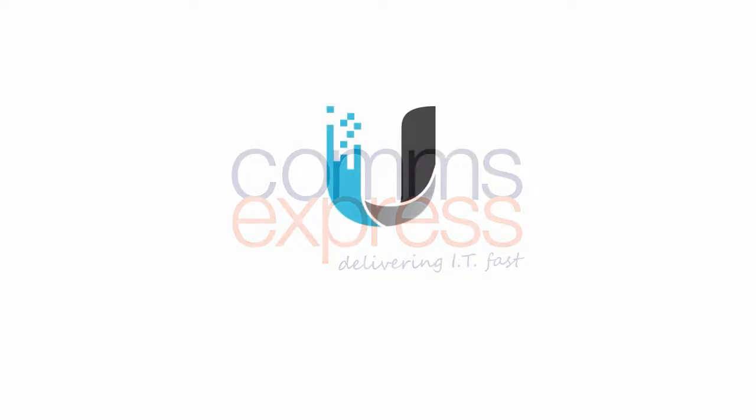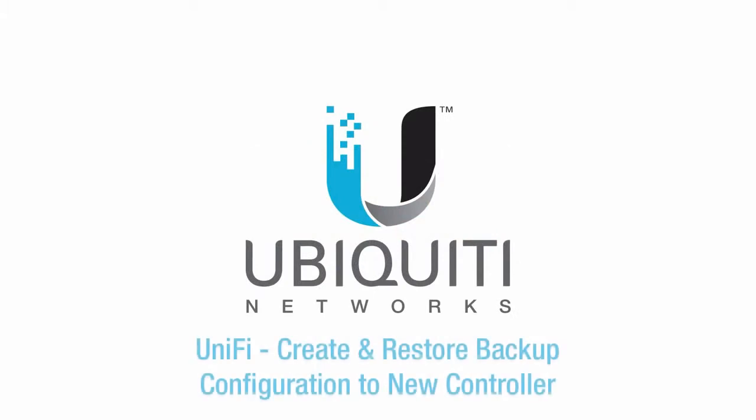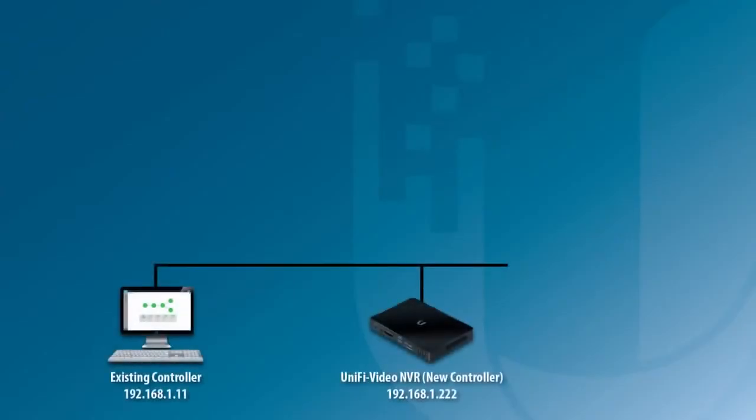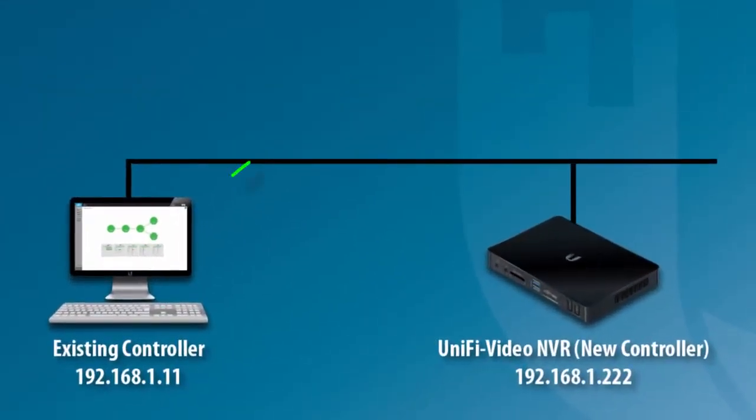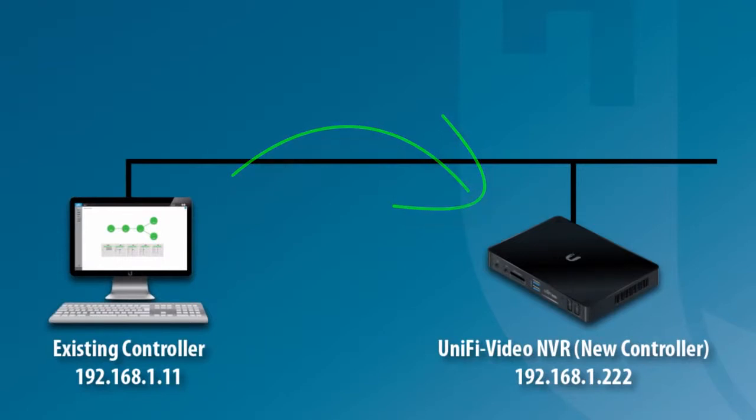Welcome to the Ubiquiti Networks video channel. In this video, we'll go through the steps to restore a backup configuration file to a new UniFi controller.